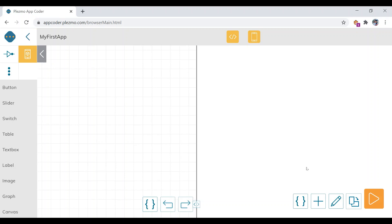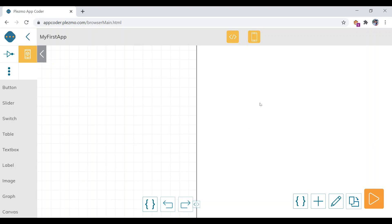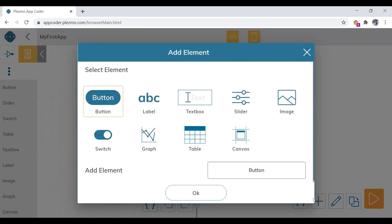The first thing we are going to do is design the app. We need to add one button and one label. Here you can see the options — these are for the designing part and these are for the coding part. Let's add a button element. Naming the element is very important, so let's name it 'button one' and click OK.